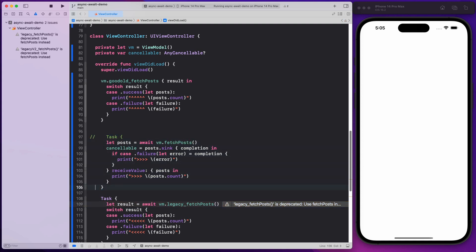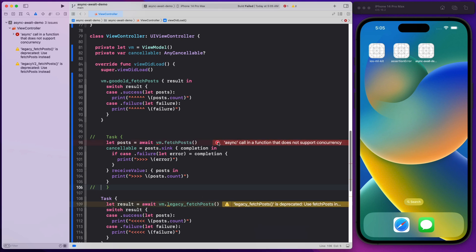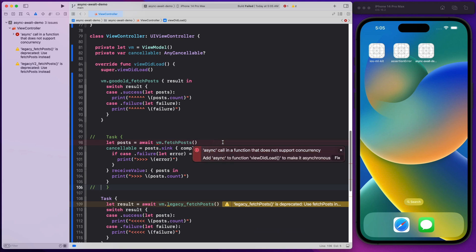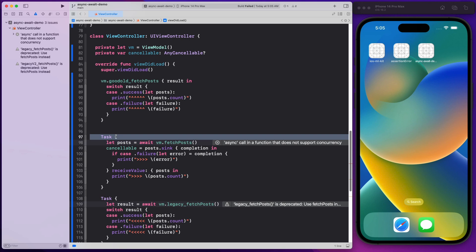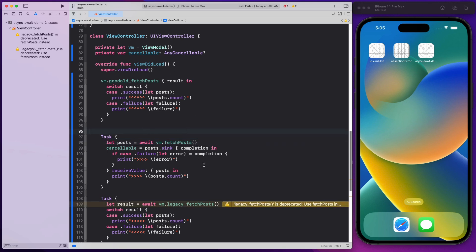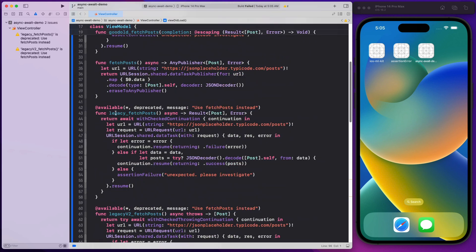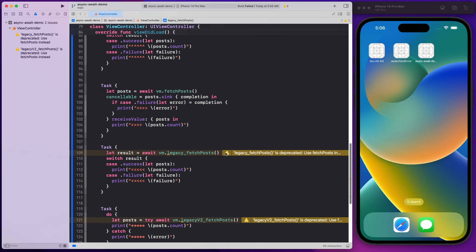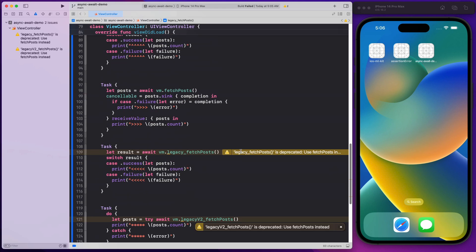If you don't wrap it in a Task, the build fails with: 'async call in a function that does not support concurrency.' We could add async to the calling function, but that makes it messy, so the better approach is to just add a Task block. For the legacy fetch post, let's assume it was previously called fetch post — we rename it by adding 'legacy' in front so developers know it's deprecated. We can add an @available deprecated message saying 'use fetch post instead' so a warning always pops up.